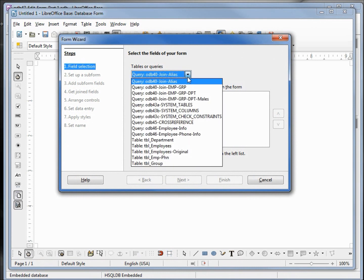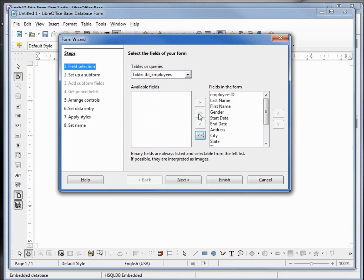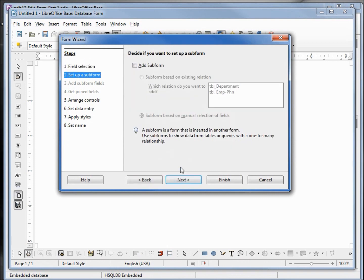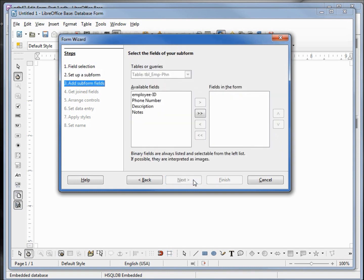We want to go down to our employee table. I'll select everything by clicking on the double arrow, then next. We want to add a subform so I'm clicking the checkbox, and this time we do have some existing relations. I can click that — we have the department relationship and the employee phone. We want the employee phone. I'll add everything in here clicking that double arrow, then next.